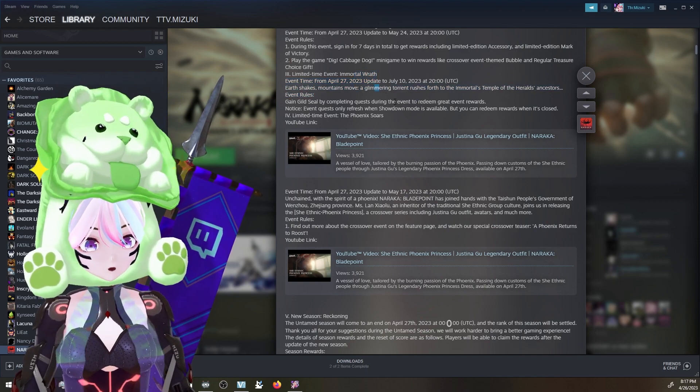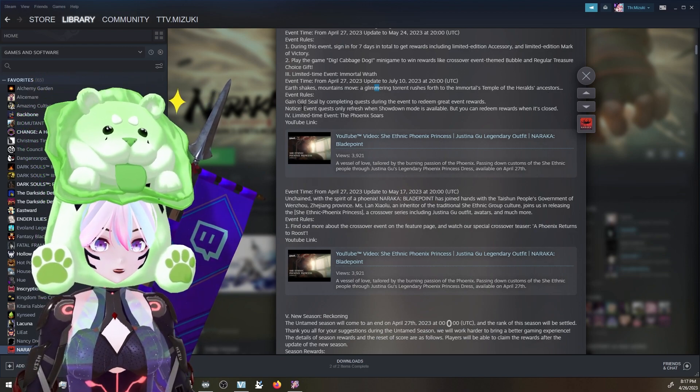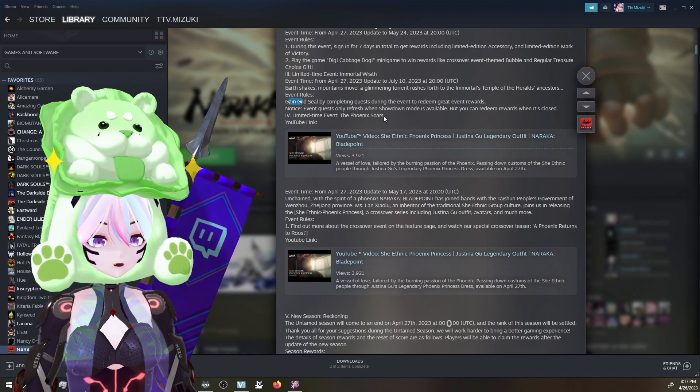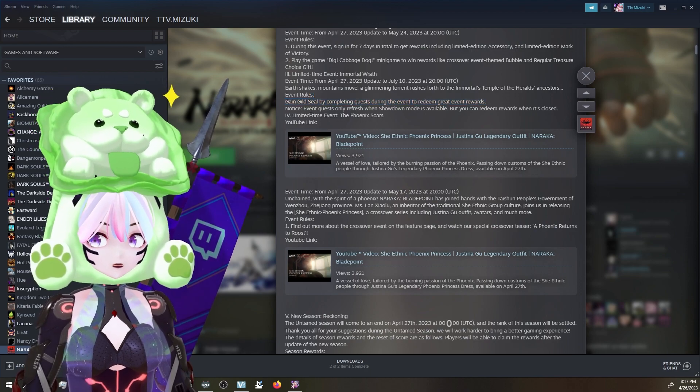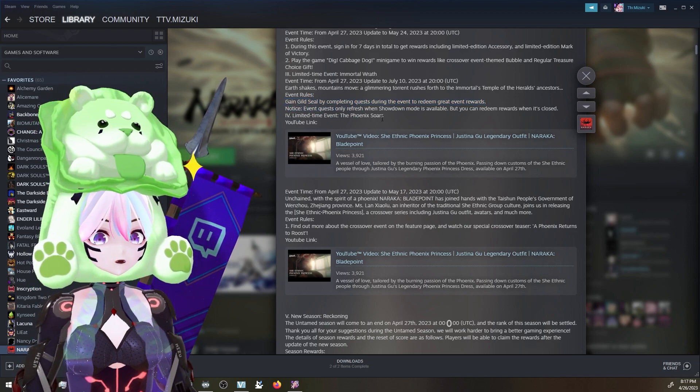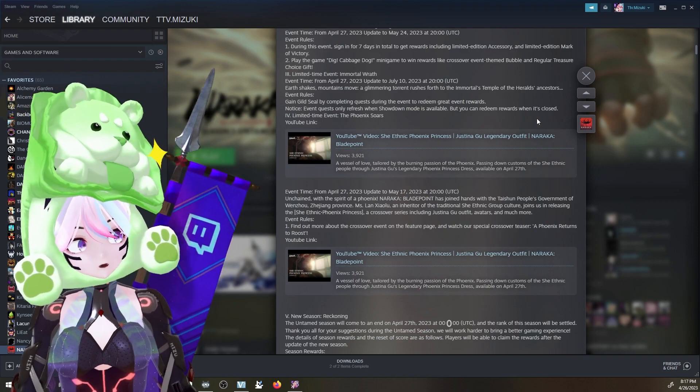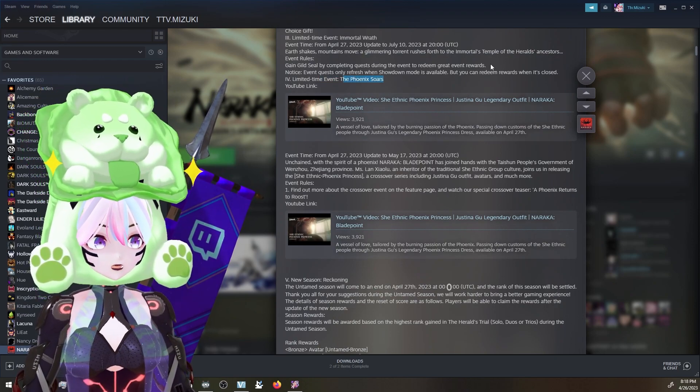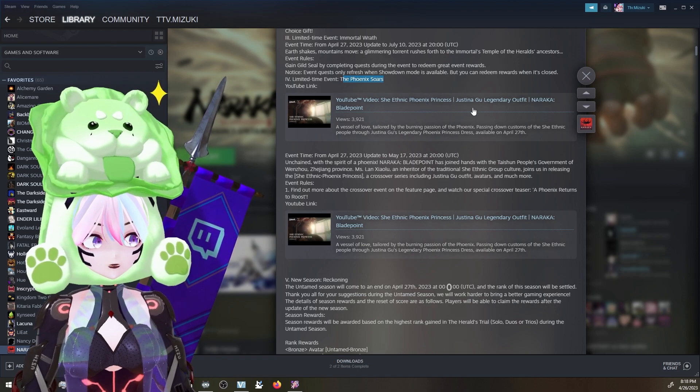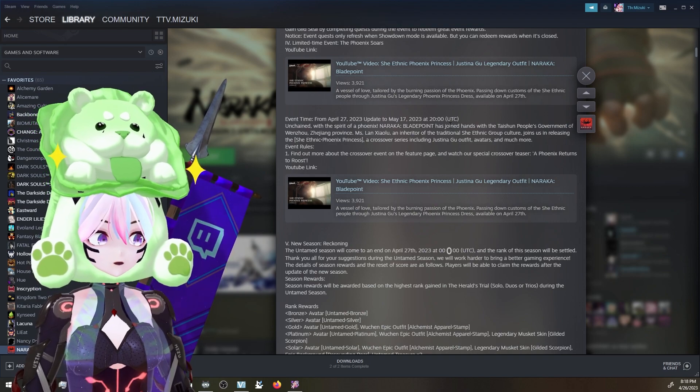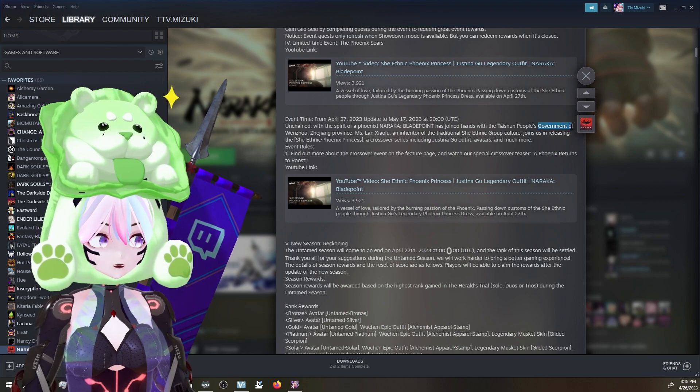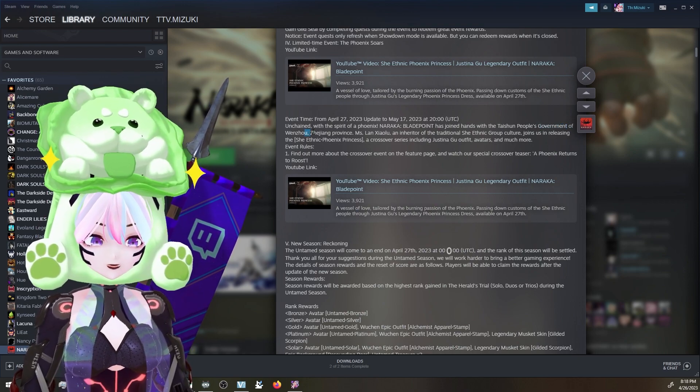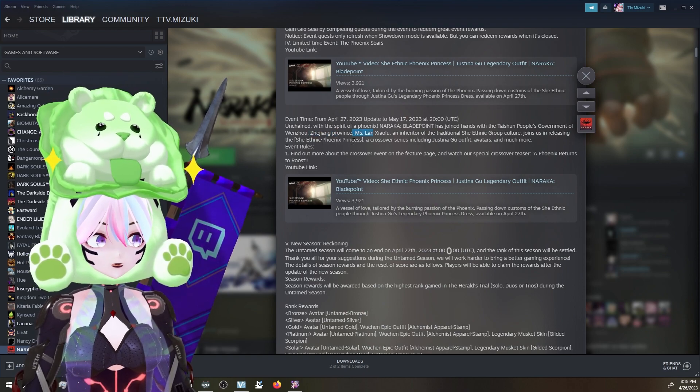Limited time event Immortal Wrath. Earth shakes, mountains move, a glimmering torrent rushes forth to the immortal temple of the Herald's ancestors. Event rules - gain guild seal by completing quests during the event to redeem great event rewards. They have so many events in this game. I don't know how they keep it fresh like they do. Chef's kiss. Event quest only refresh when Showdown mode is available, but you can redeem rewards while it's closed.